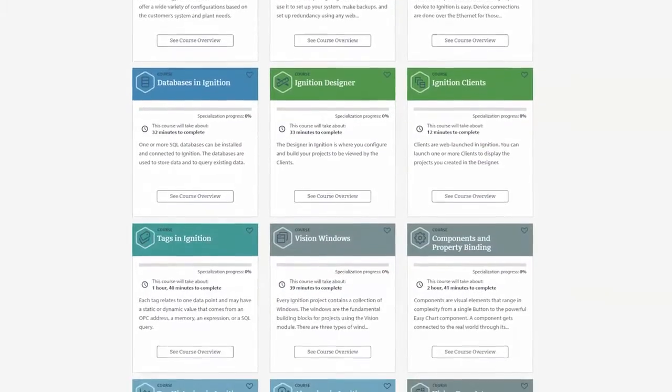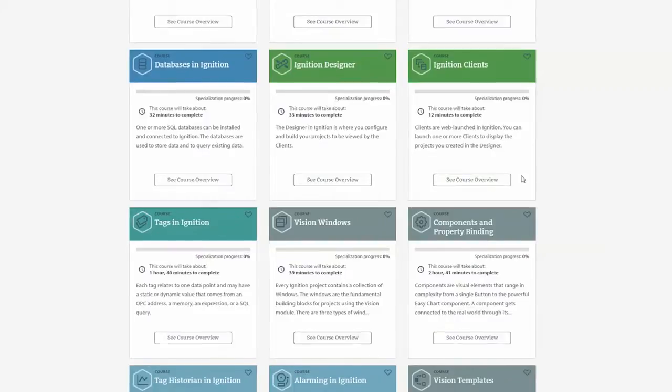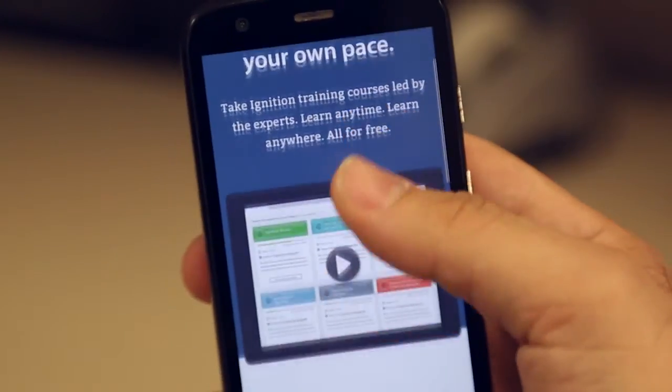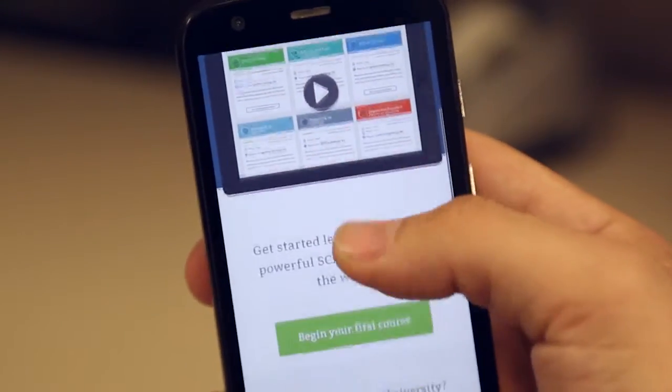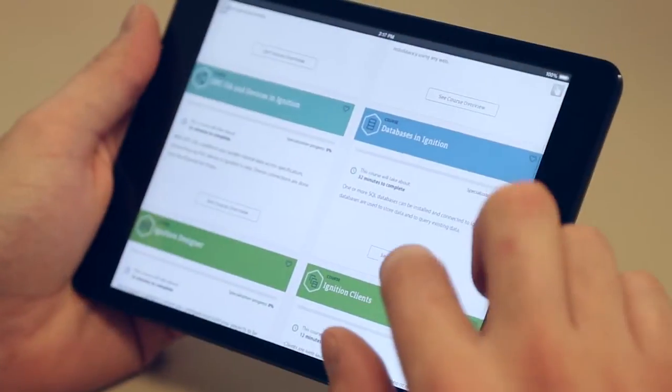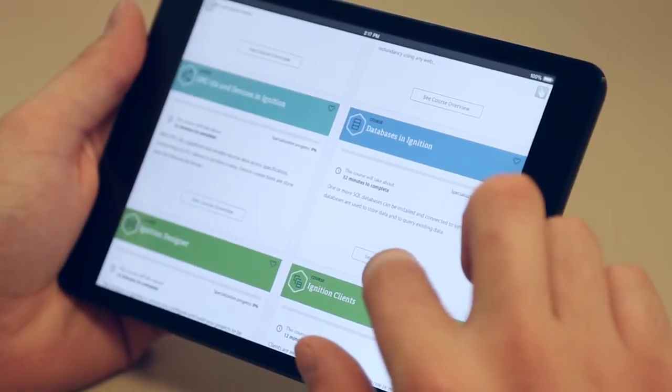It is an online training tool specifically designed for you to learn all the ins and outs of Ignition anywhere, at any time, at your own pace — all for free.